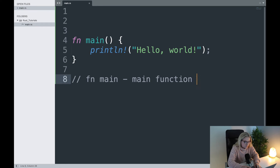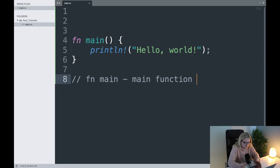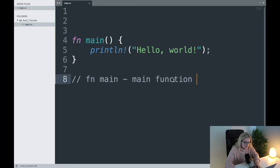fn main essentially just means the main function. If you've come from another programming language like Python, you'll know what a function is — it allows you to specify some code in a function and when you call it, it produces exactly what's in that function. So fn main means main function.